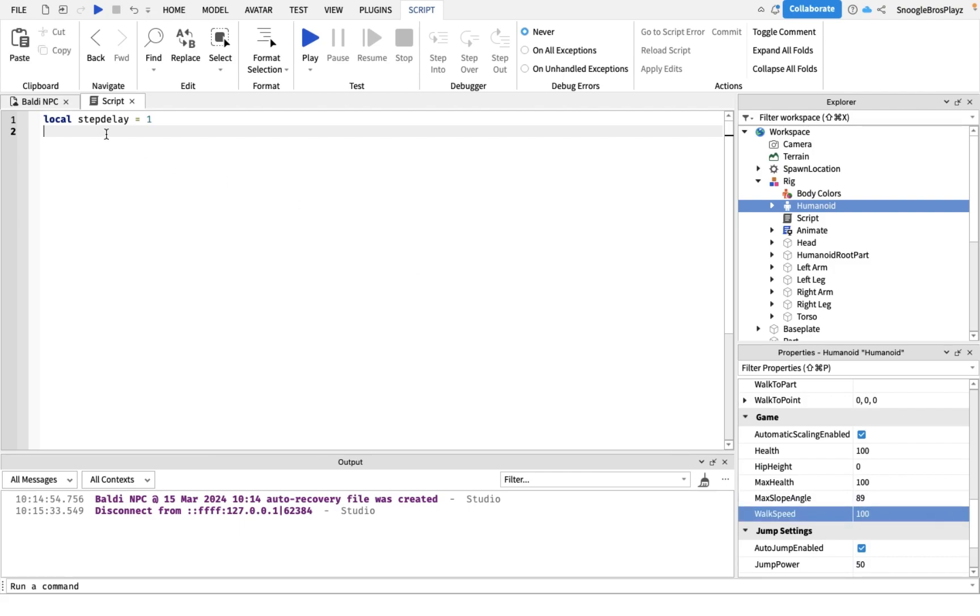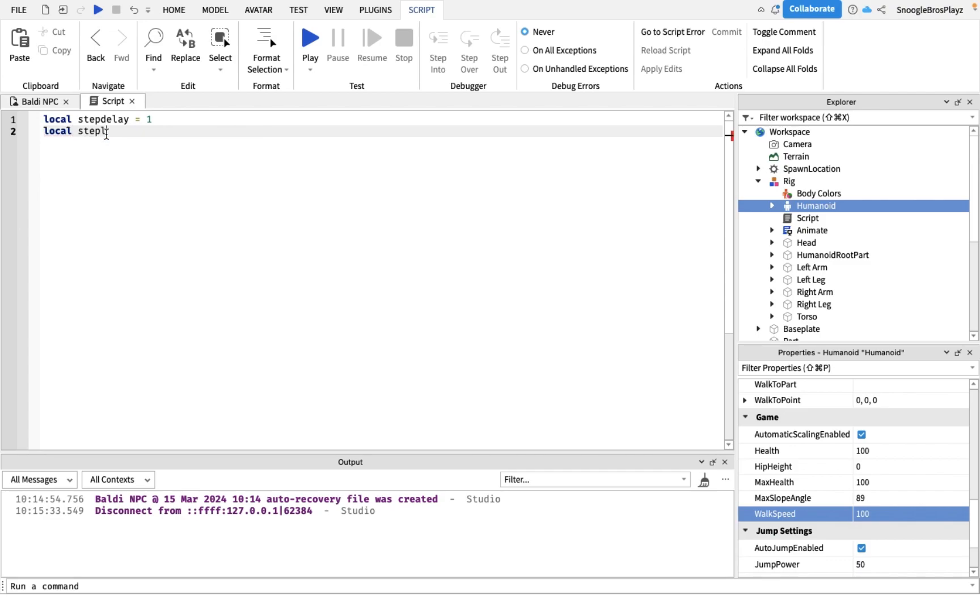You can actually change this easily by just going to humanoid and inside of the walk speed, change this. I'm gonna make mine 100 because he takes his steps pretty fast. The next one you're gonna change is how big his step is. You could do that with step length.